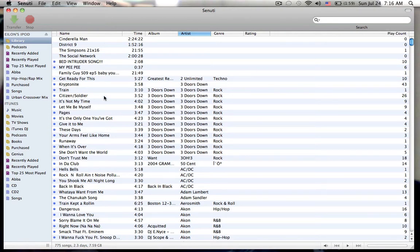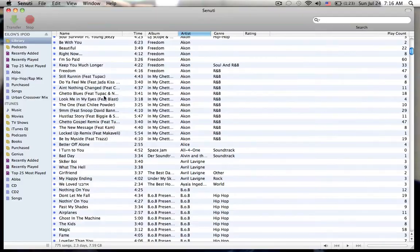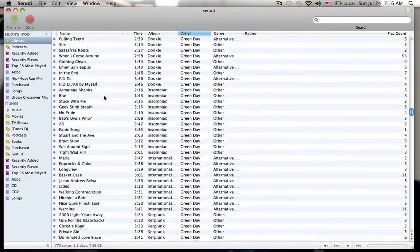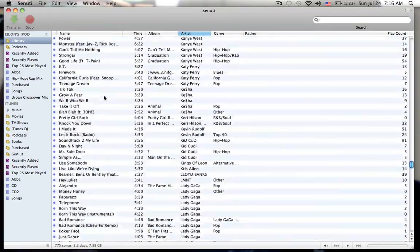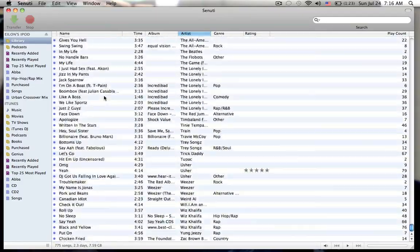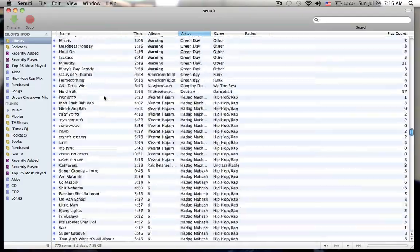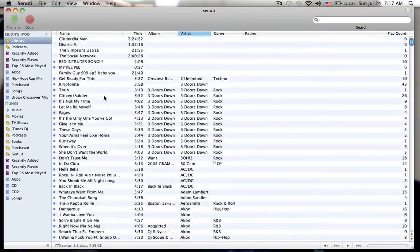So if it has a blue dot, it's in your iTunes. If it doesn't, then it's not. So for example, I have all my music on my computer already. So I'm going to transfer a movie.